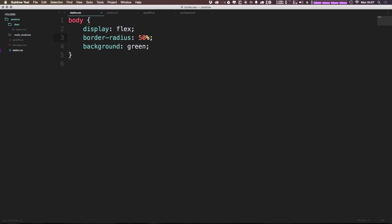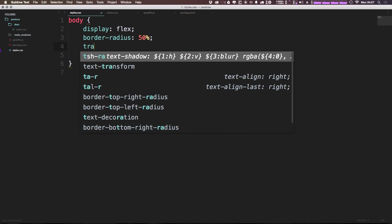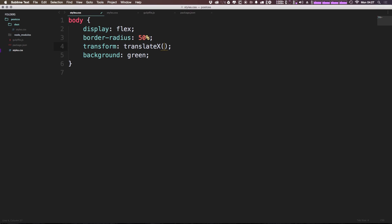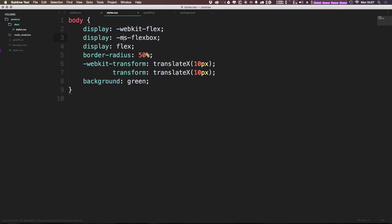But if we were to have something like transform translateX, and then give this maybe like just 10 pixels or something, we can come to our styles and you can see that it is getting the webkit transform here.